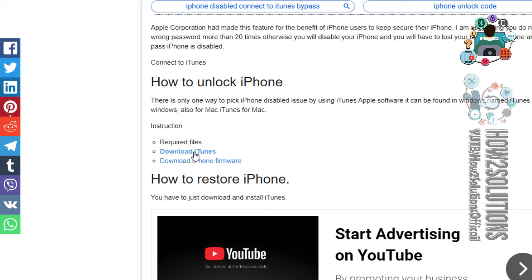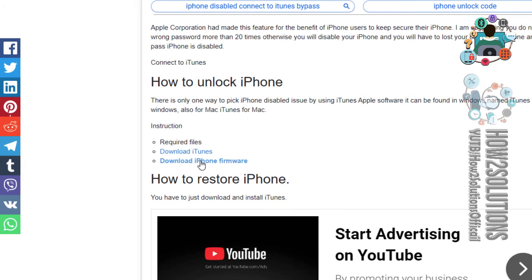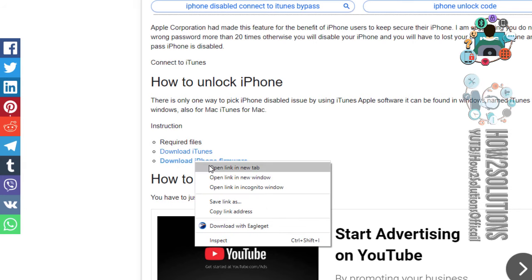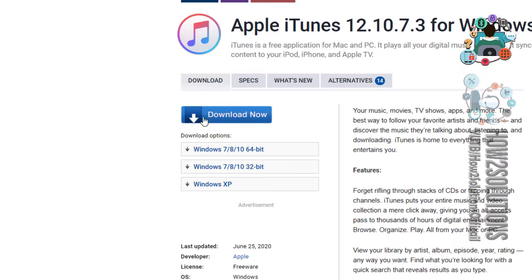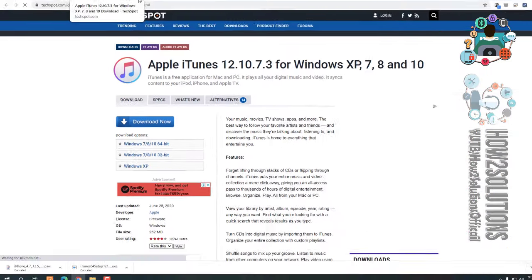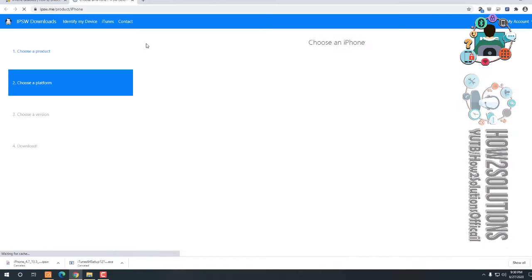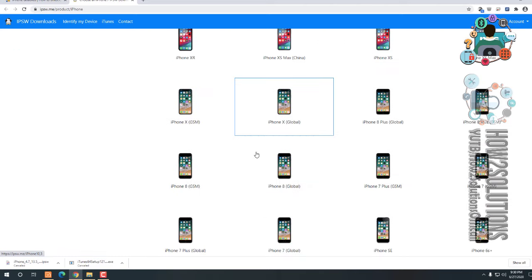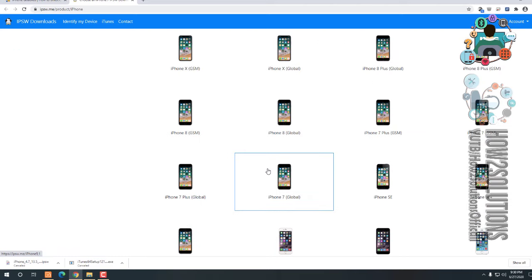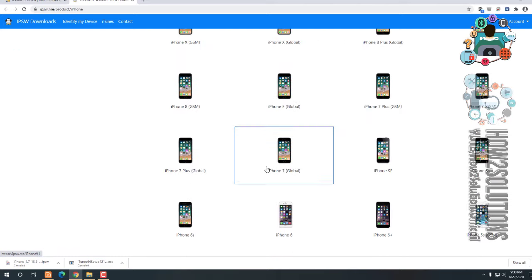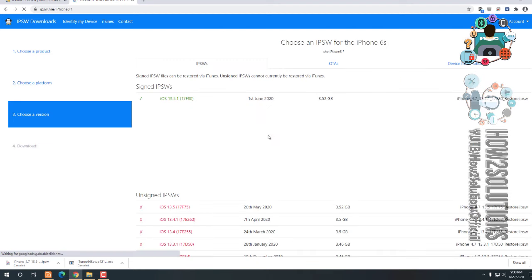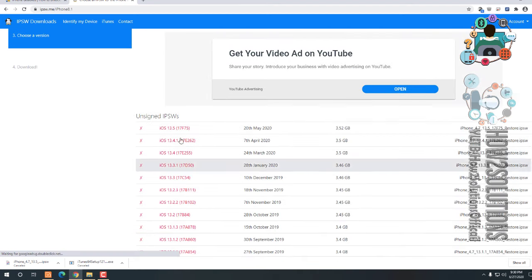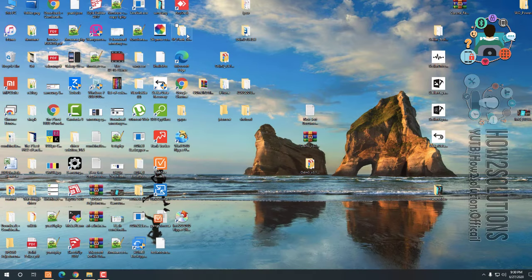perfectly solution. You can download iTunes from here and download the firmware file from here. You can download the iTunes, I have already downloaded that's why I am not going to download this. And let me show you how to download iPhone firmware.